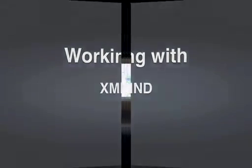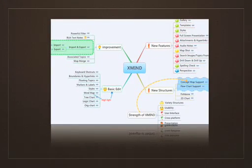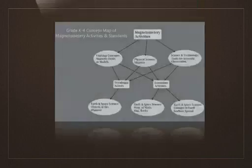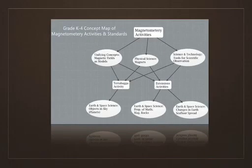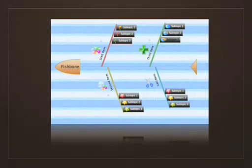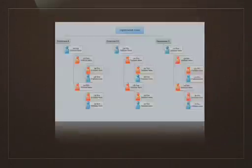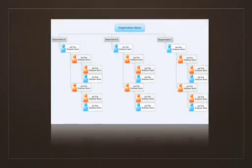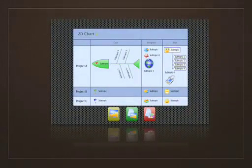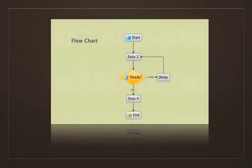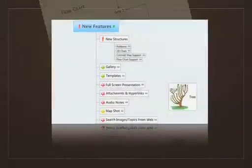XMind provides a number of flexible structures for visualizing information, including mind maps, concept maps, and a variety of charts: fishbone charts, logic charts, org charts, 2D charts, flow charts, and tree charts.